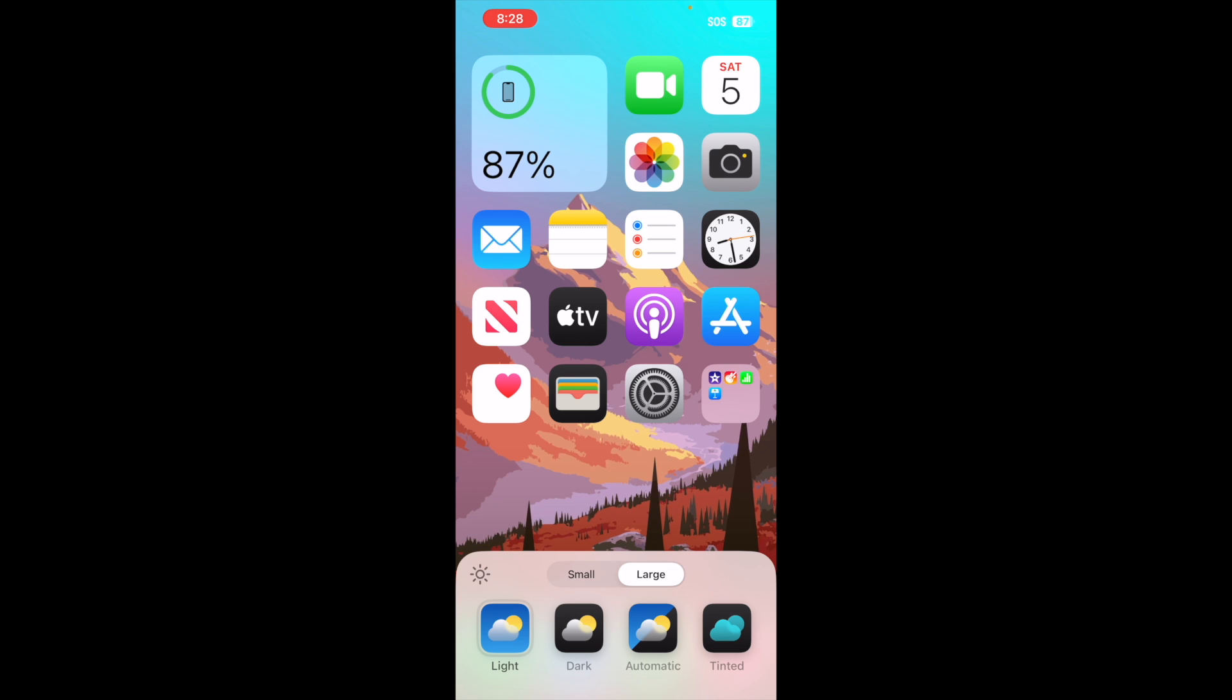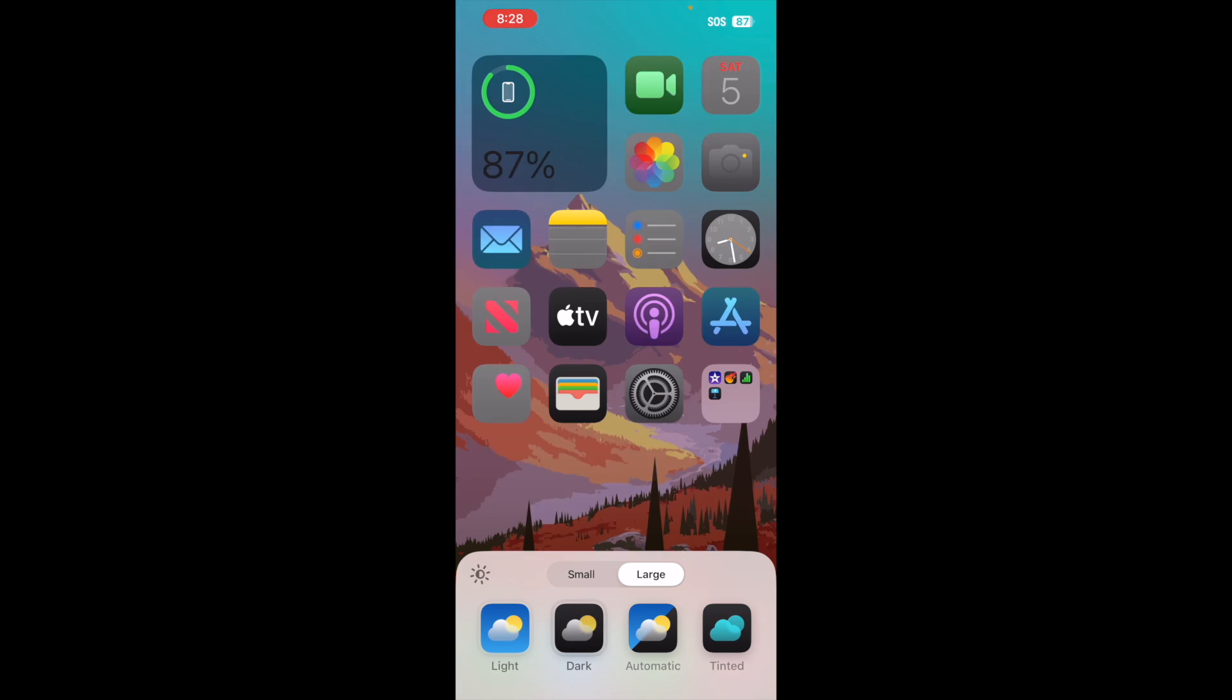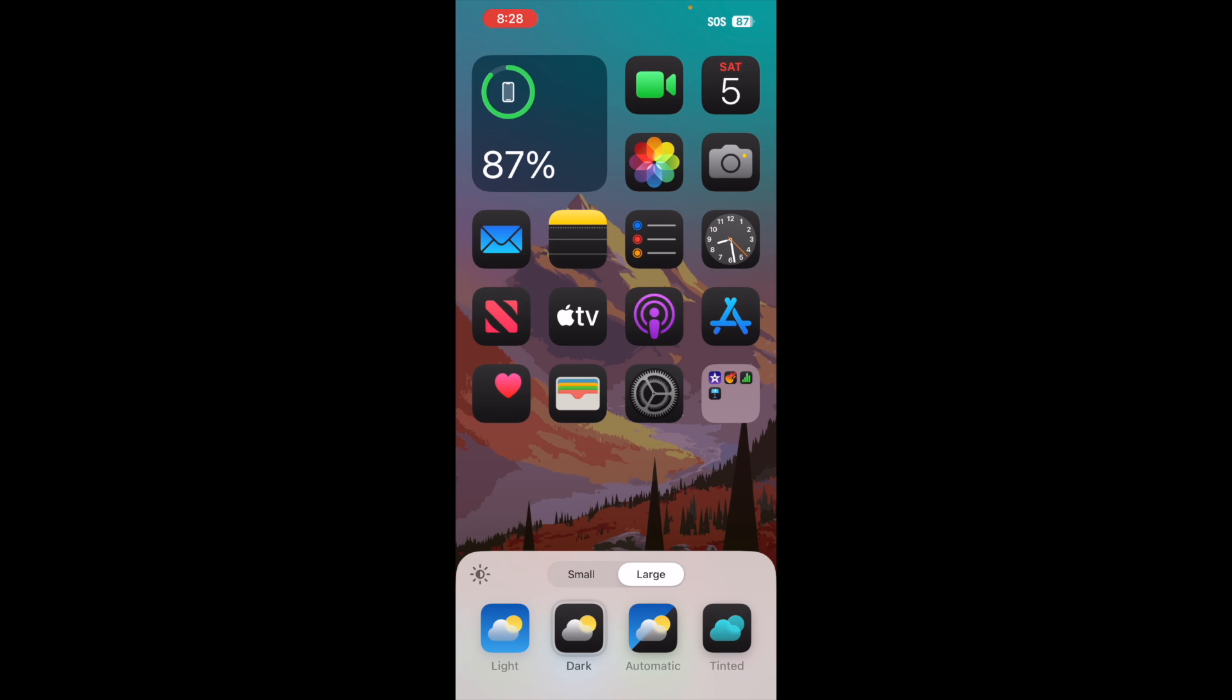At the very bottom, what you want to do is tap onto that dark option. As soon as you do it, you will start to see that all the applications on your iPhone will start to look in dark mode. That is exactly all you're going to want to do here.